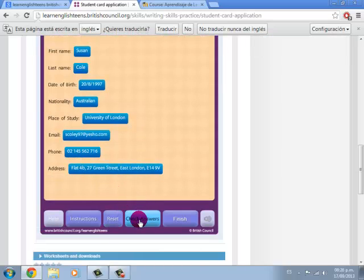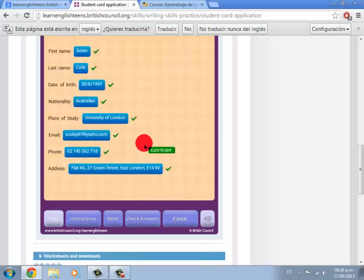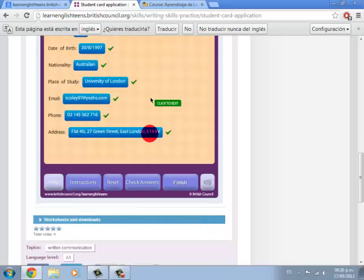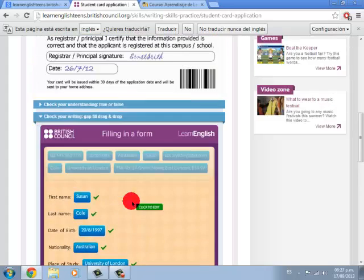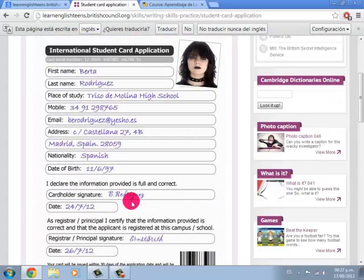Just click on Check Answers to finish the exercise. Down here you have more exercises for you to do in order to practice your writing and vocabulary skills by giving your personal information and filling out applications and forms. Thank you for your time and I will see you in the next video tutorial.